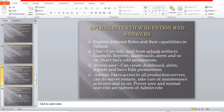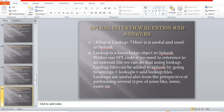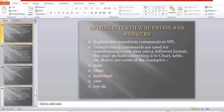What is a lookup, how is it useful, and how is it used in Splunk? Lookup is a knowledge object in Splunk. Within our SPL code, if we need to reference an external file, we can do that using lookup. Lookup files can be added to Splunk by going to Settings > Lookups and adding a lookup file. Lookups are also useful for performing several types of joins like inner, outer, etc. In short: we use lookups to get internal source fields from an external database.